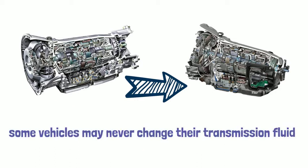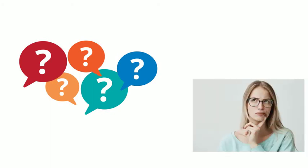With the advanced development of automatic transmission, some vehicles may never change their transmission fluid. So, the question of how often should you get a transmission flush may become a controversial topic sometimes.